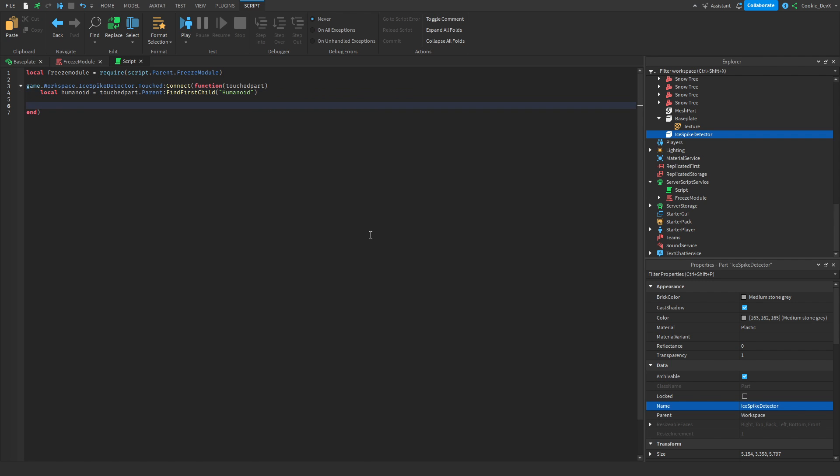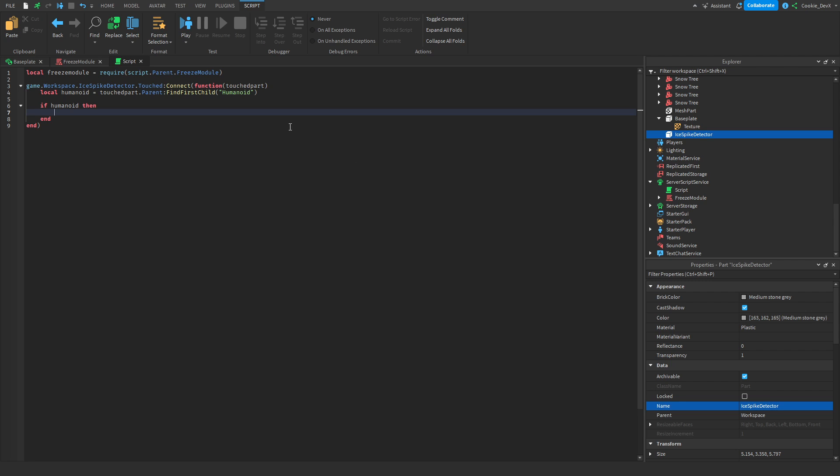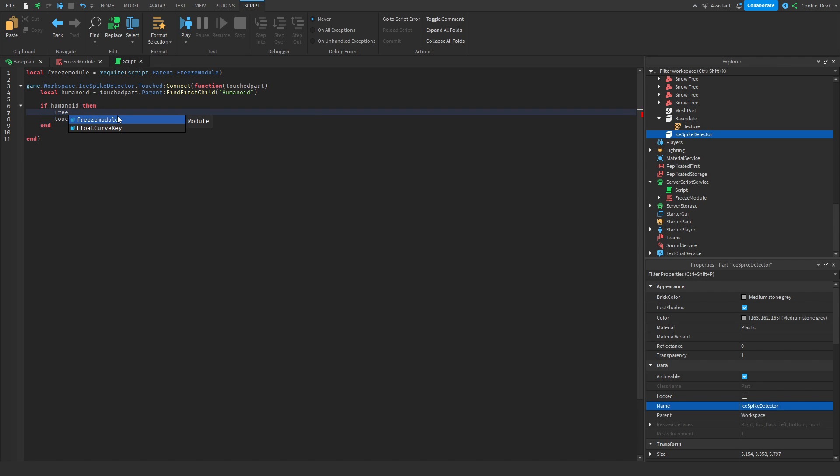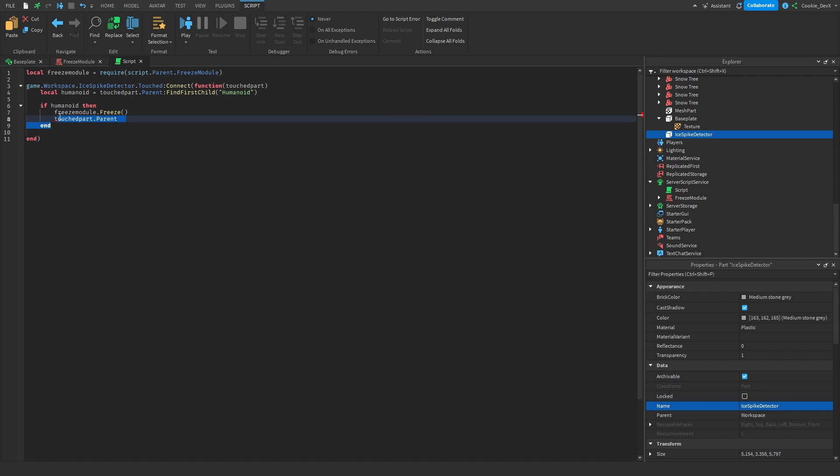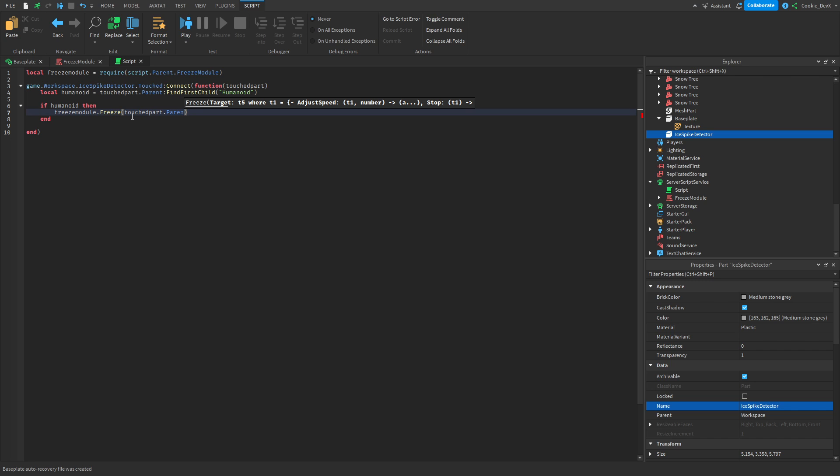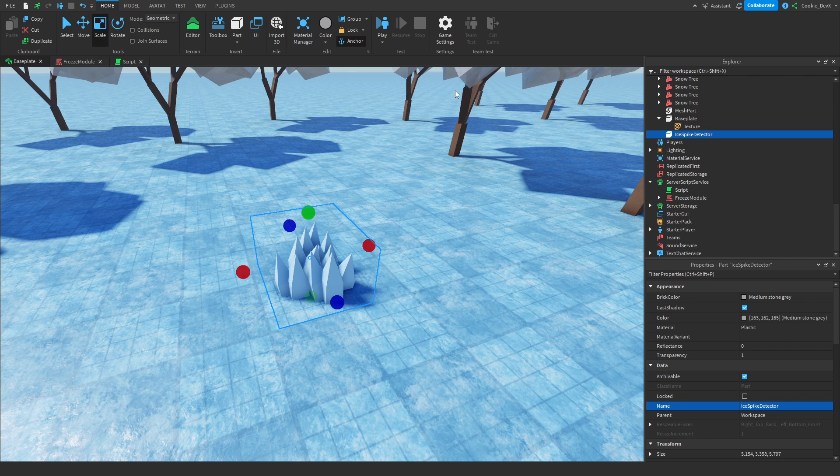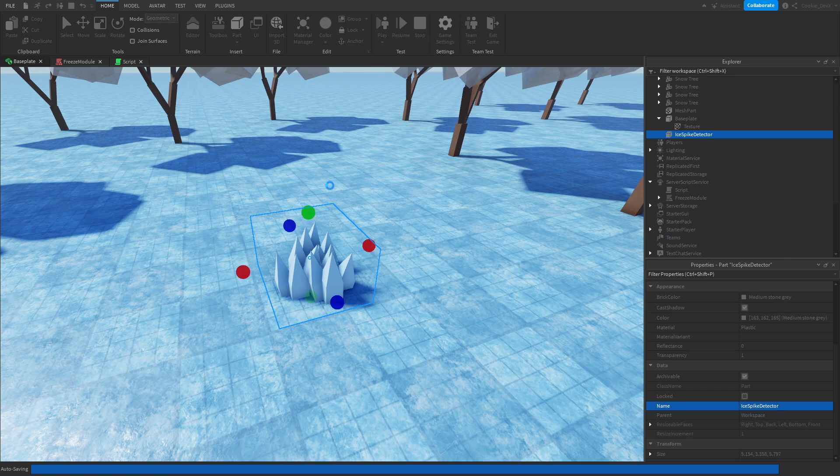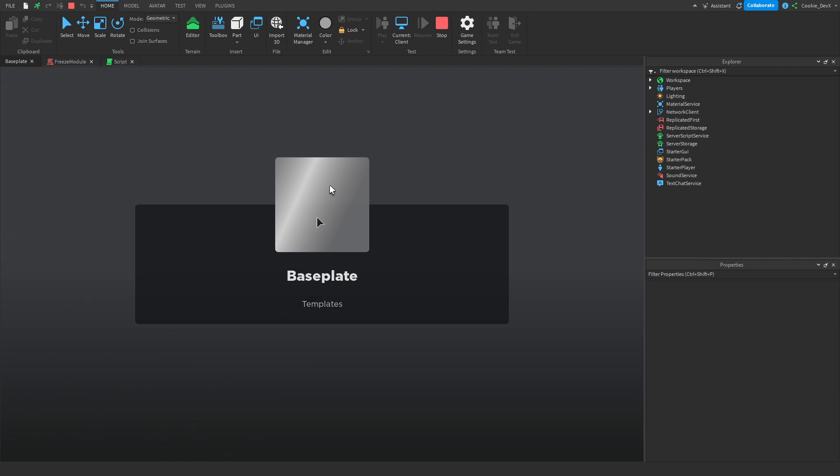Now we're going to check if the humanoid exists, and we can do this by saying if humanoid then. Now the reason we're using if humanoid is because if we don't specify if we want it to be true or false, it will presume it is true. So if humanoid does exist, so if we've successfully found the humanoid, this means that a player exists, and then what we're going to do is we're going to find the character. So we're going to say touchpart.parent, and then just before this, I coded this in a bit of a weird way, we can say freezeModule.freeze, then in here we can put the touchpart.parent, and then we're going to give a duration of 5 seconds. So if they touch these parts, they'll have a time penalty of 5 seconds. Now let's just give this a go.